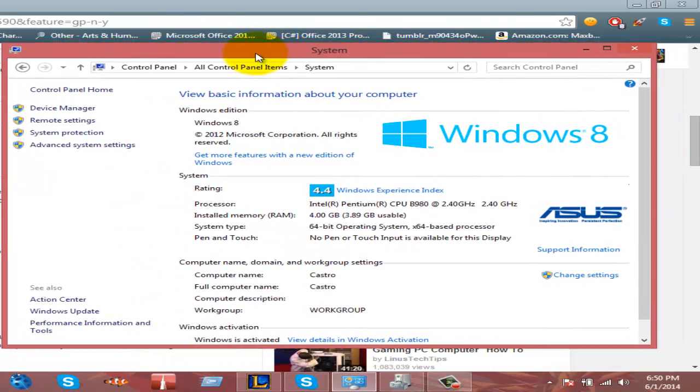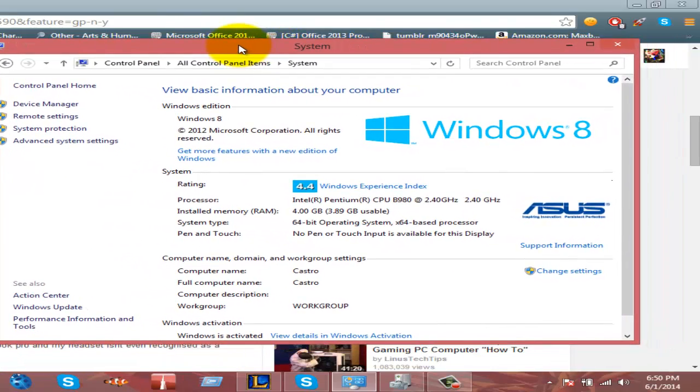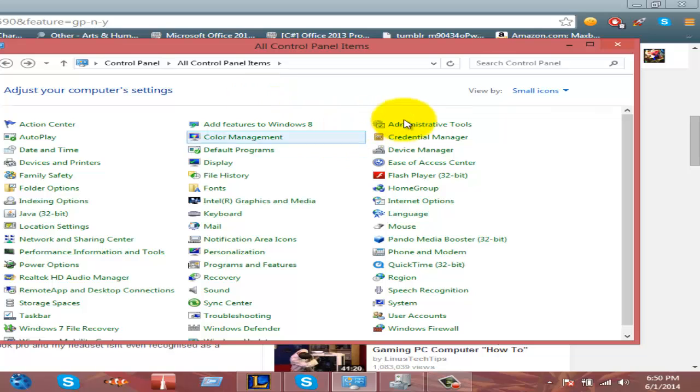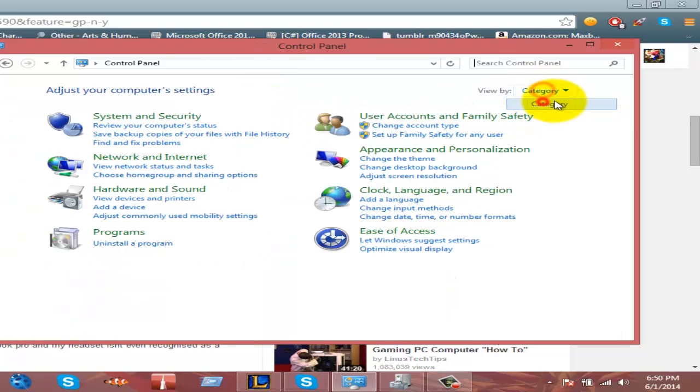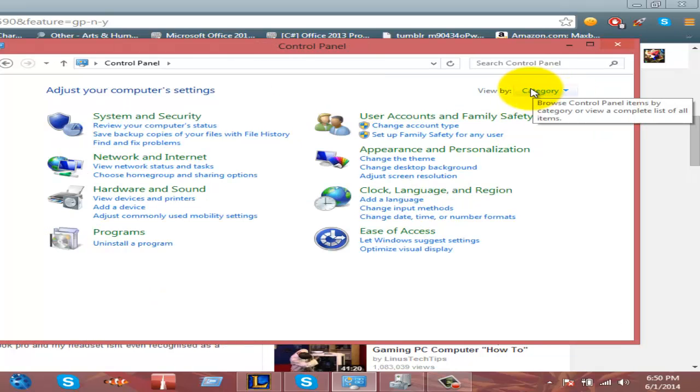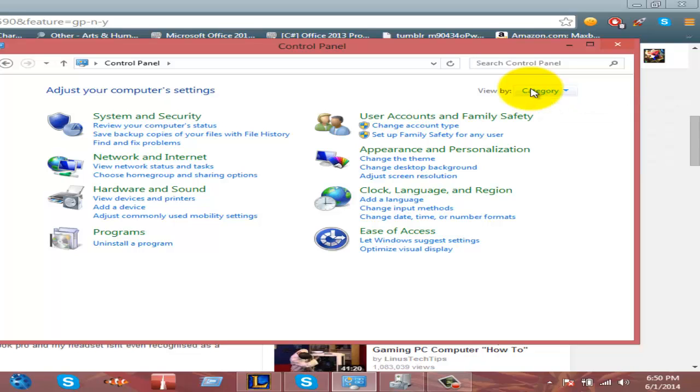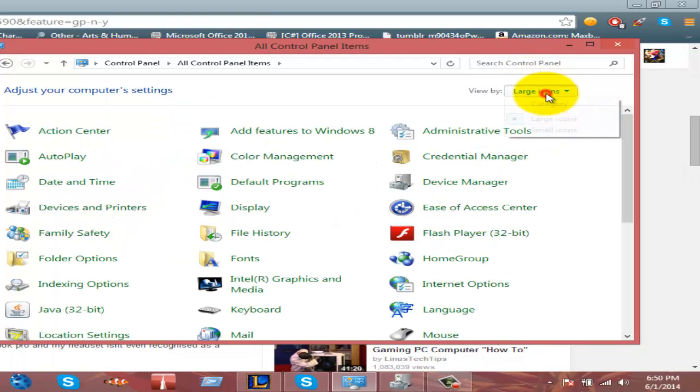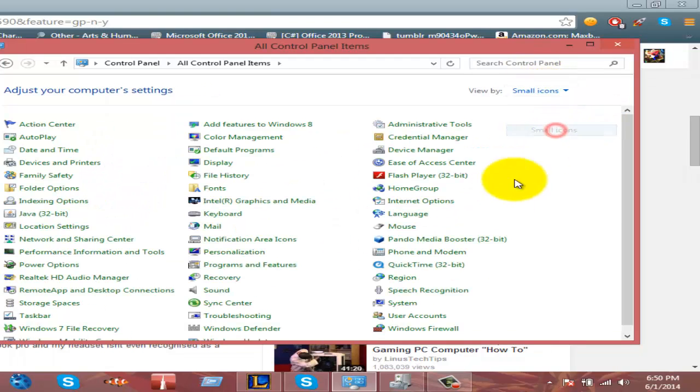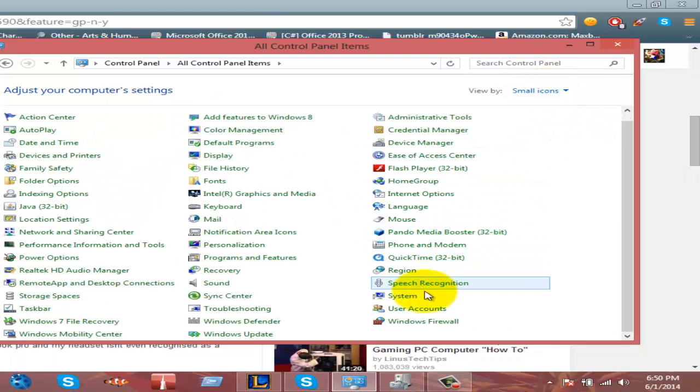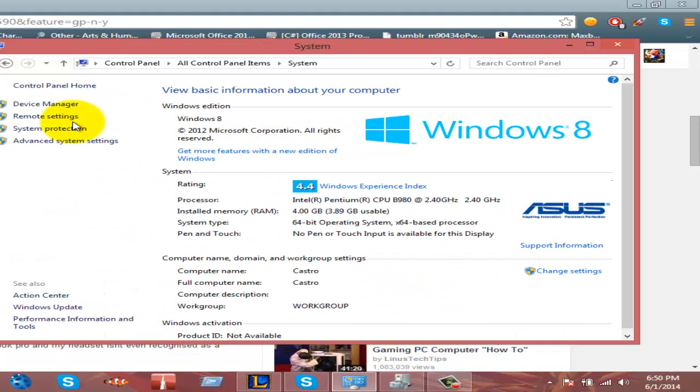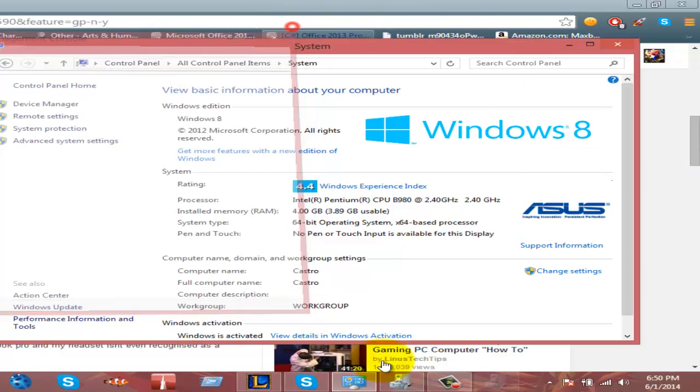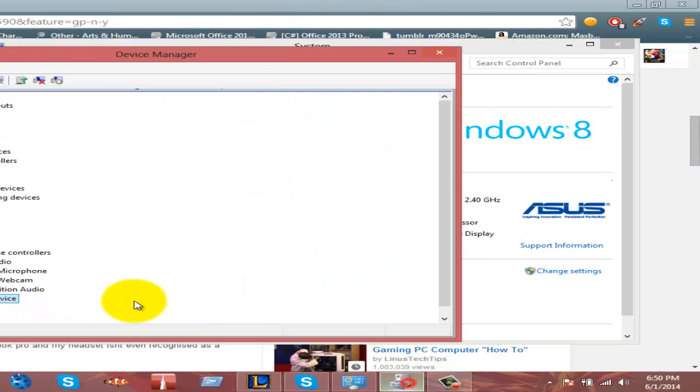Now to get here, go to your Control Panel, and then it'll be in category view. I don't know if this is how it looks for other Windows versions, but I have Windows 8. You could view by large icons or small, it doesn't matter. I just click on System, Device Manager.